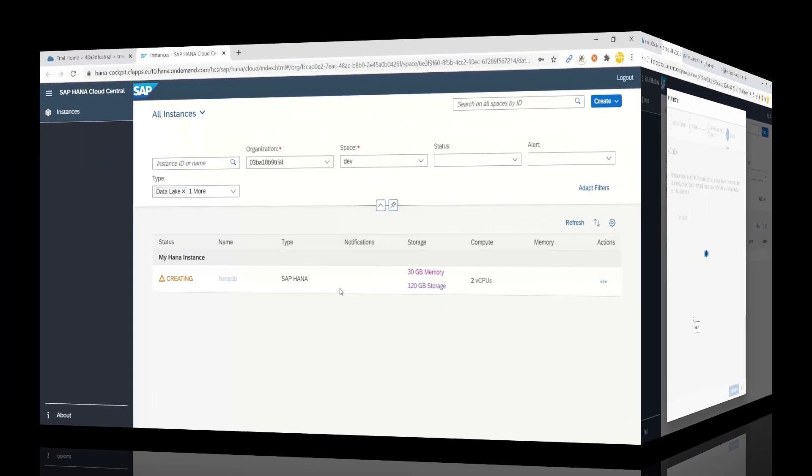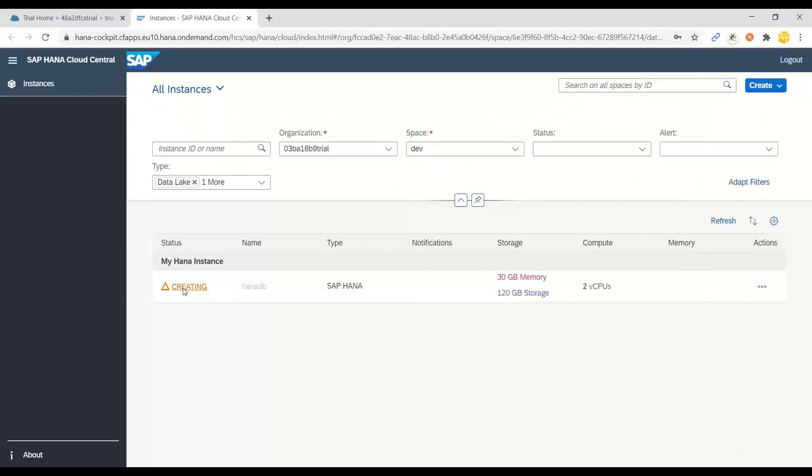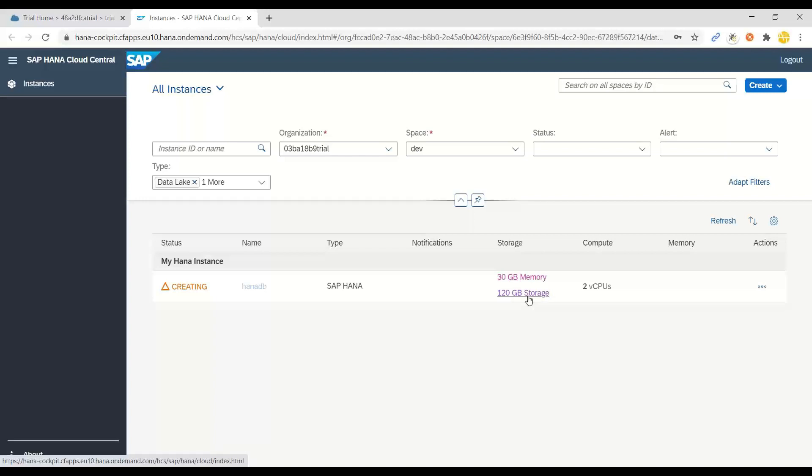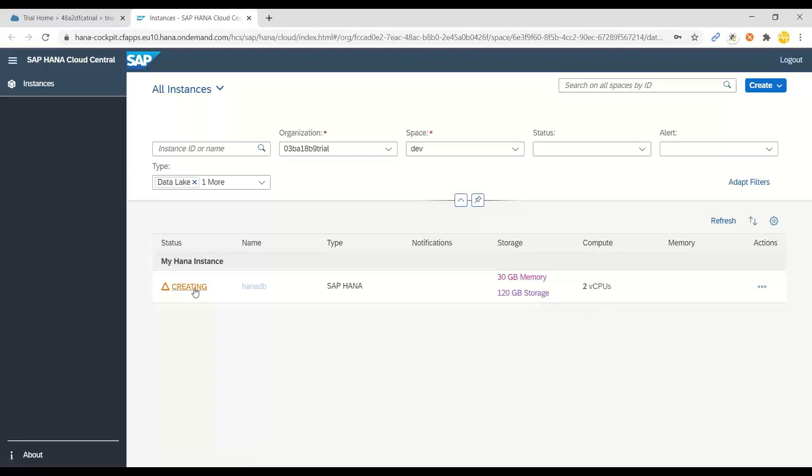And you can see now it's creating a new HANA instance named HANA DB. You're going to get free 30 gigs of RAM and 120 gigs of storage here with HANA. And in a few minutes, it will create and start my instance, and then I will resume the video to show you how you connect to this HANA instance.